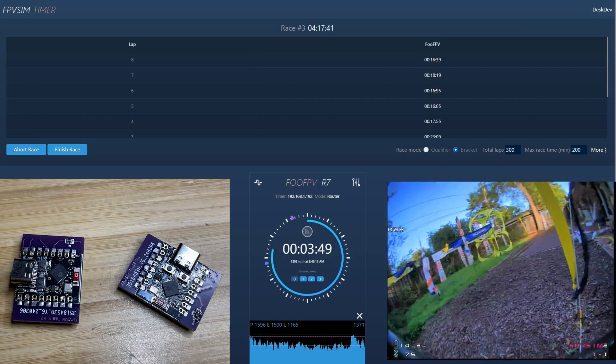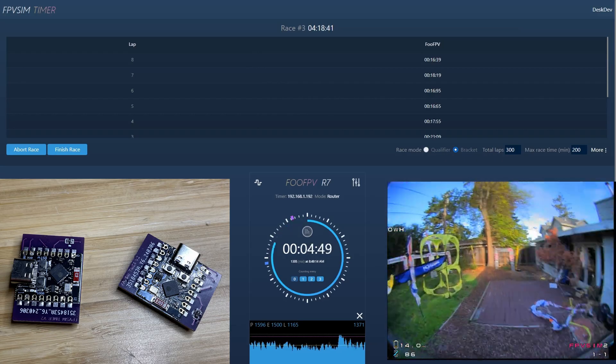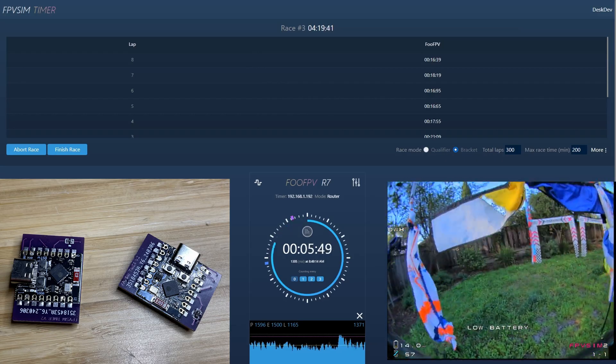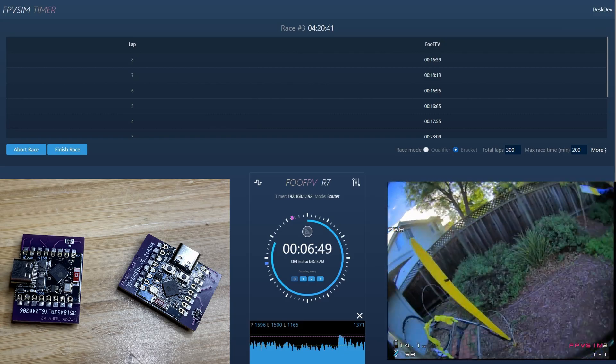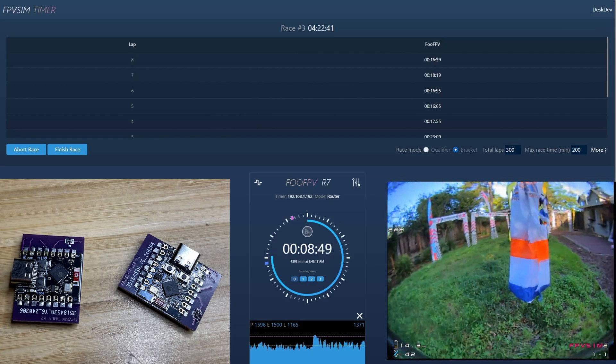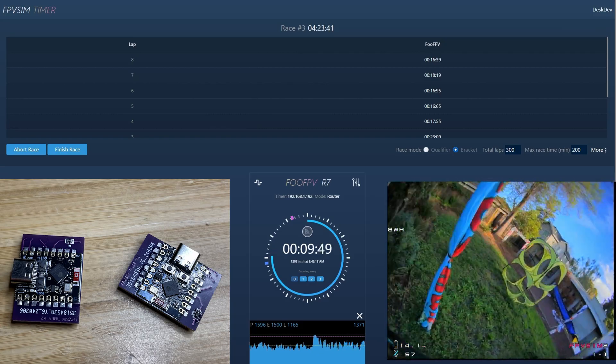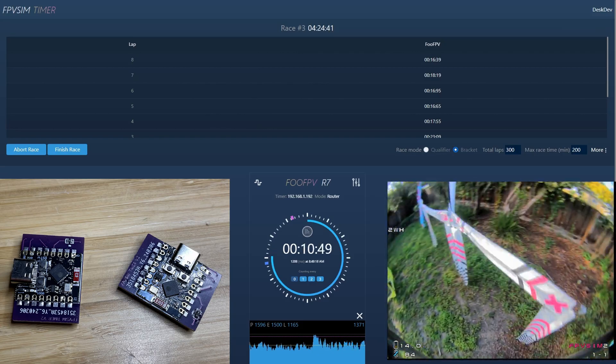16.39. You shaved 1.6 seconds off your lap time between lap 1 and lap 8. Keep pushing.